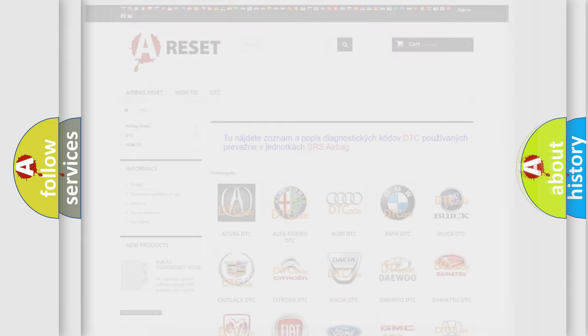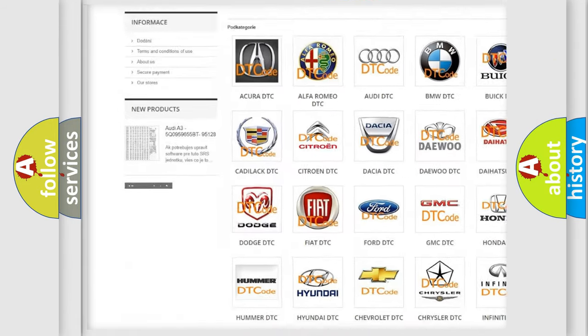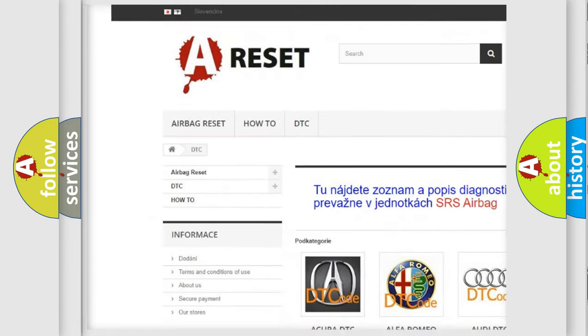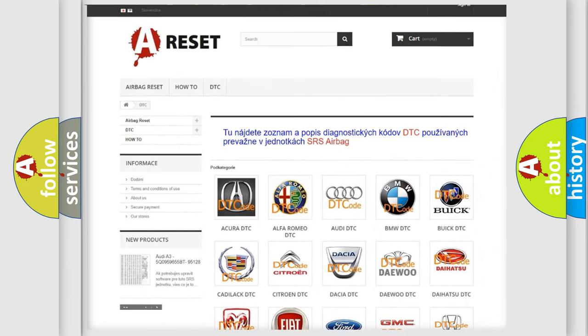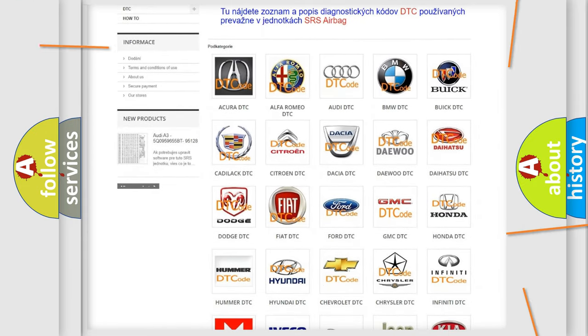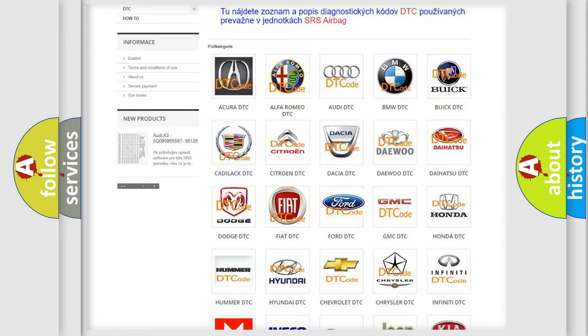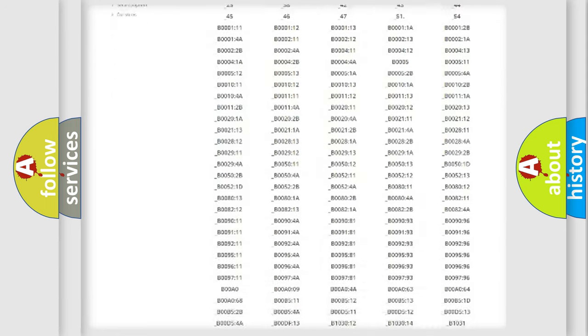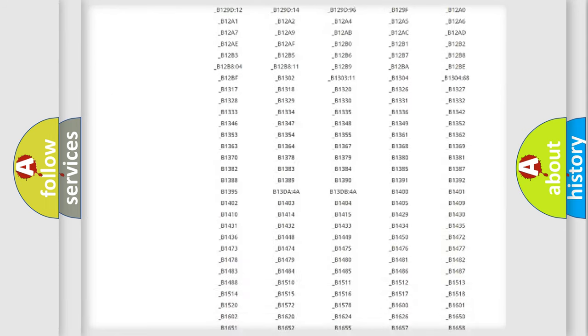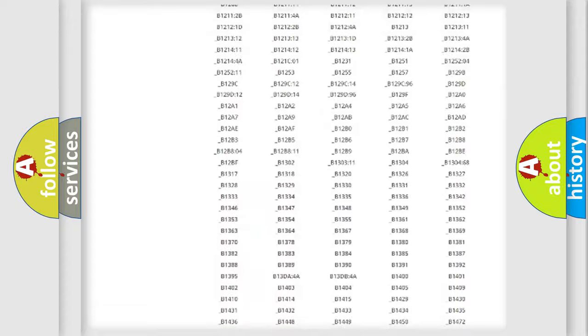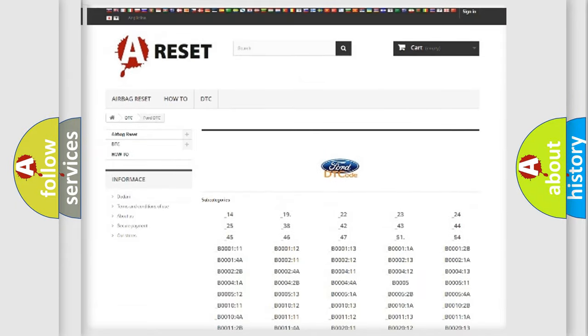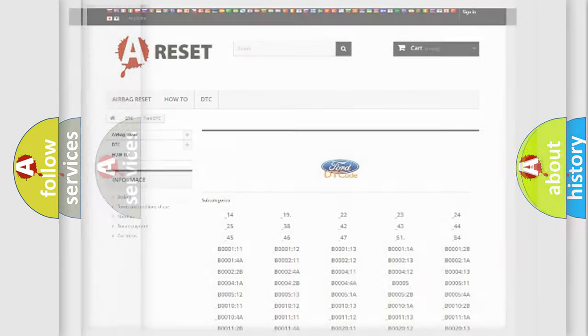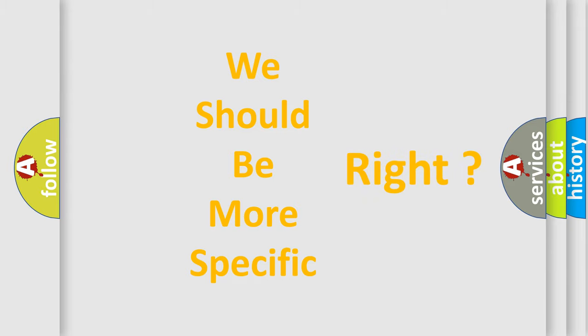Our website airbagreset.sk produces useful videos for you. You do not have to go through the OBD2 protocol anymore to know how to troubleshoot any car breakdown. You will find all the diagnostic codes that can be diagnosed in Infinity vehicles, and many other useful things. The following demonstration will help you look into the world of software for car control units.